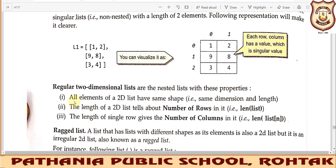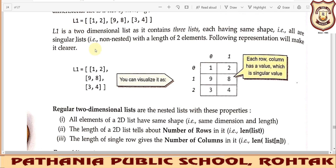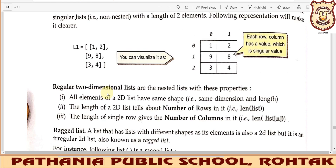A regular two-dimensional list has these properties: all elements have the same shape — the same dimension and the same length. The length of the 2D list tells you the number of rows. Using len(list) will give 3 because there are three rows. The length of a single row gives the number of columns — since each row has two elements, there are two columns. Because it is a 2D list, all inner lists have the same shape.